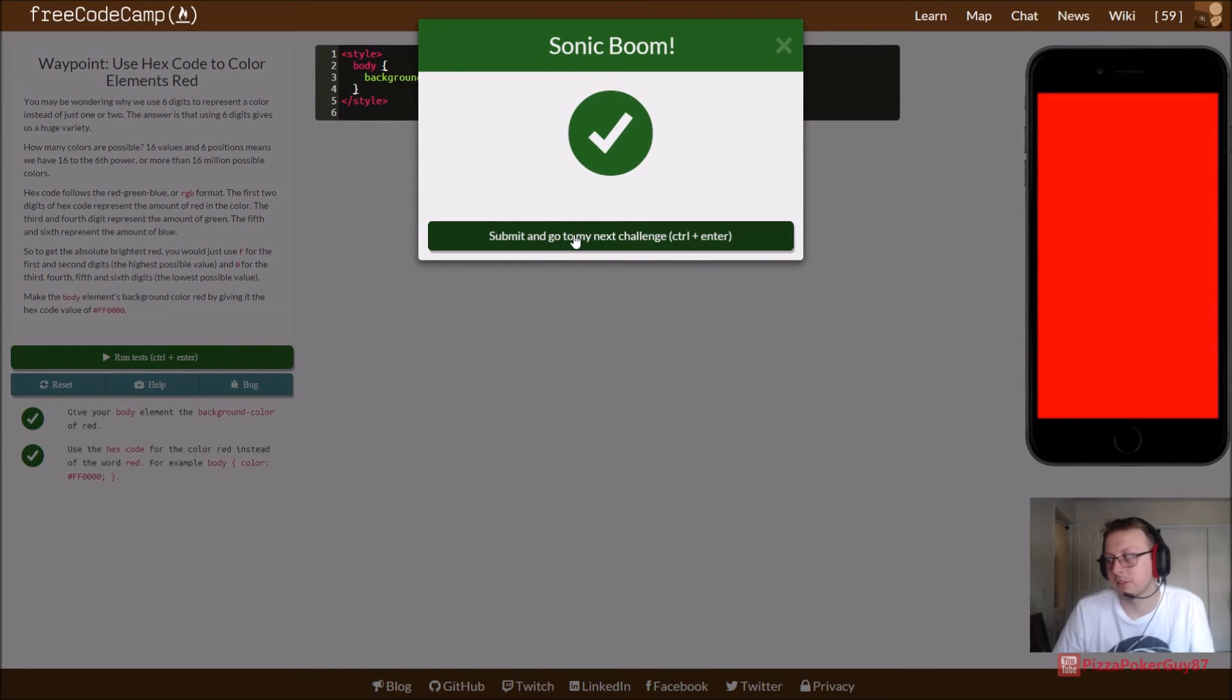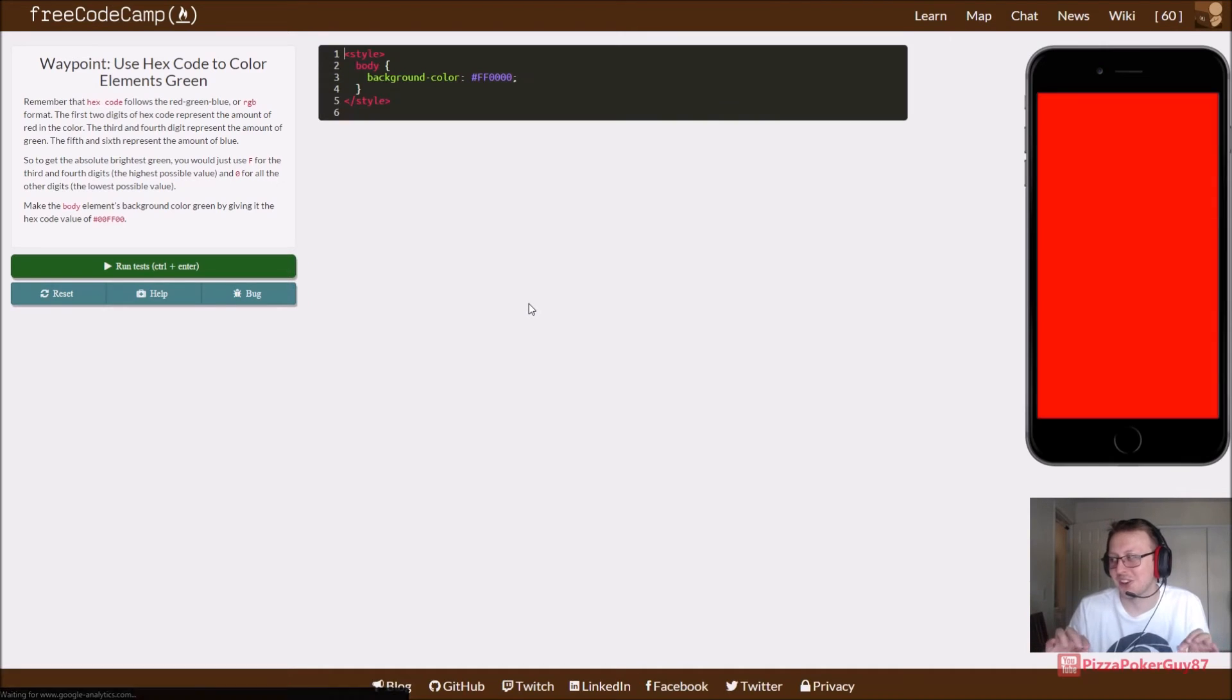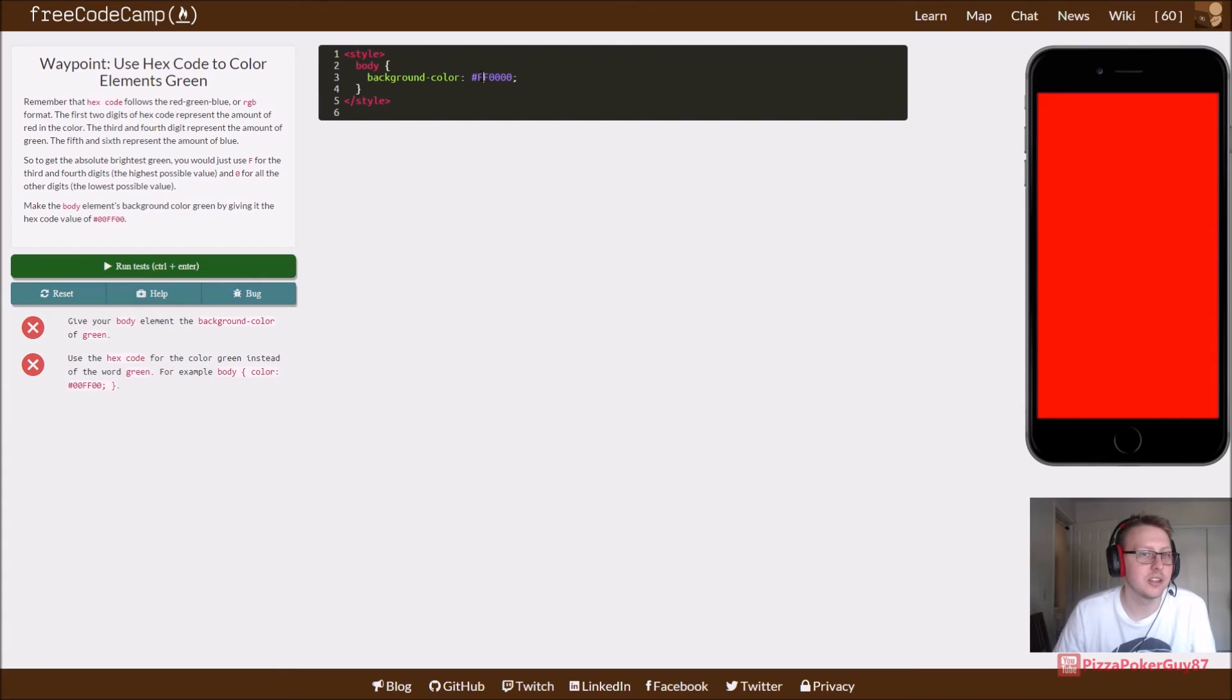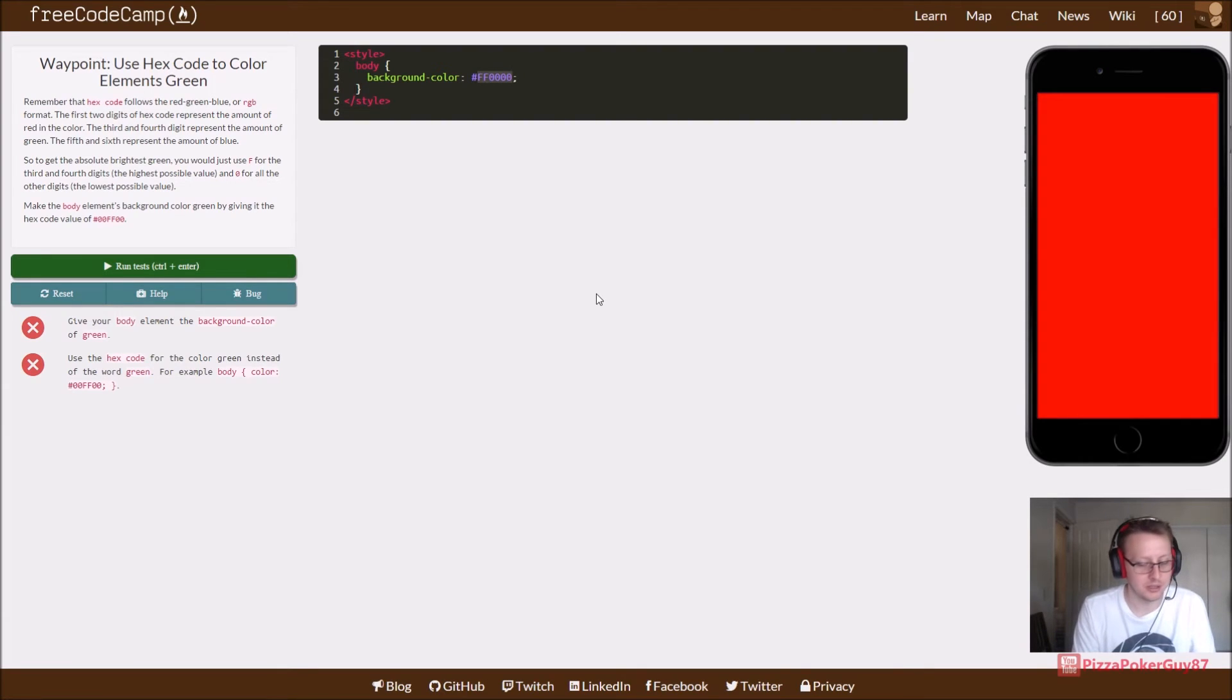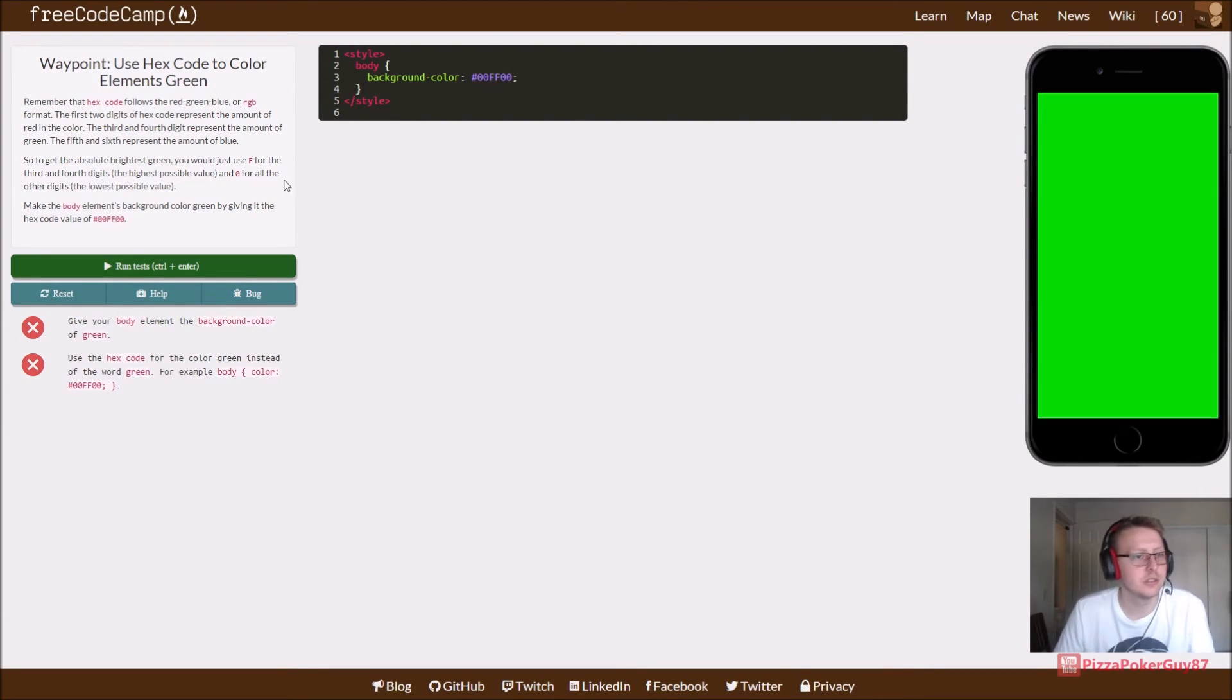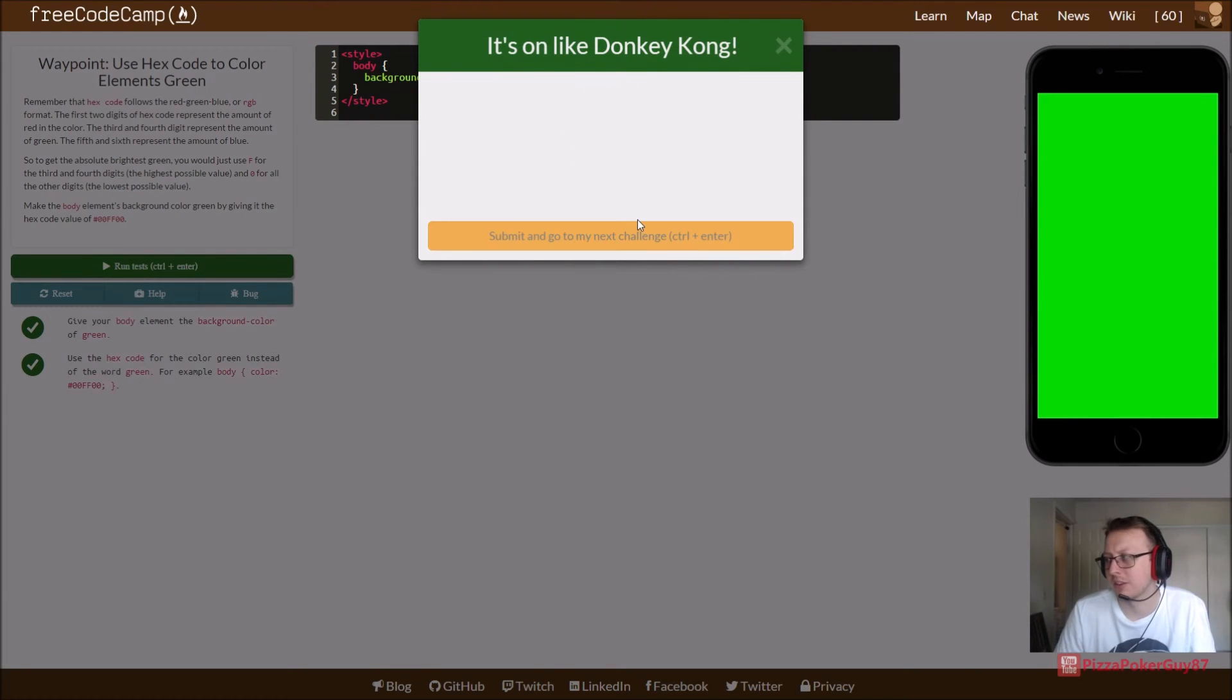We're going to say that's five or six. I'm very neurotic about making sure I only do ten. Give your body element the background color of green. Again, we're just changing the background color. 00FF00. And there it is. That green. That's seven.